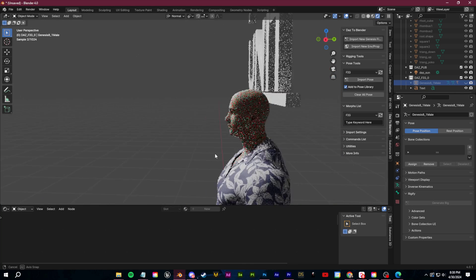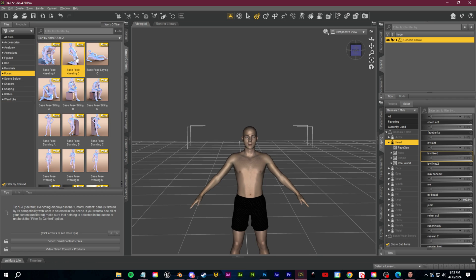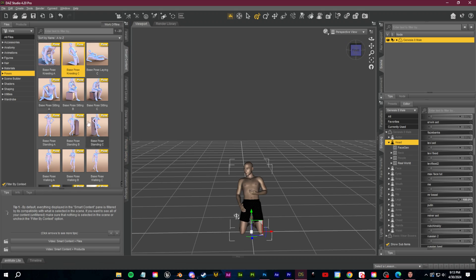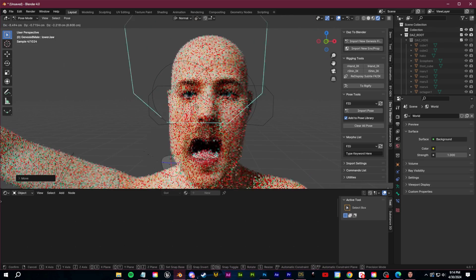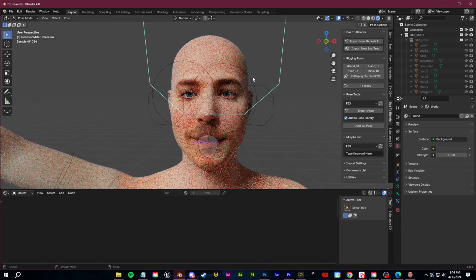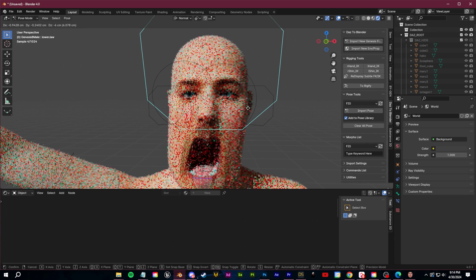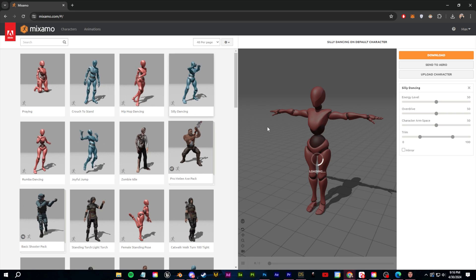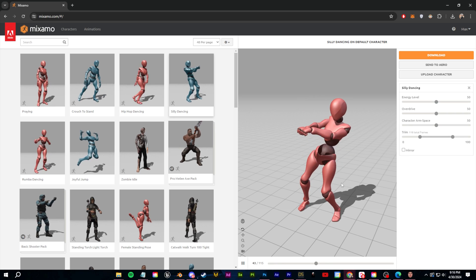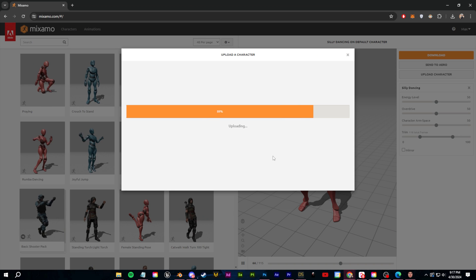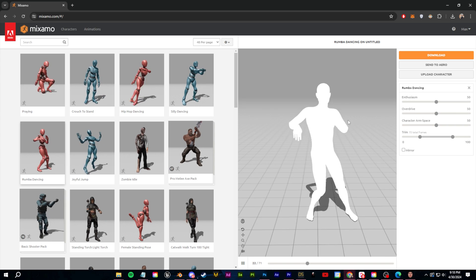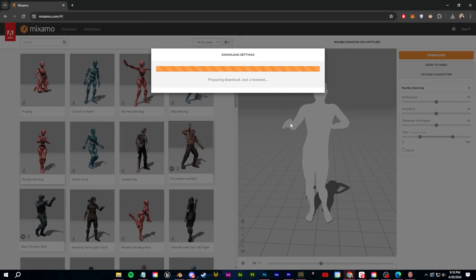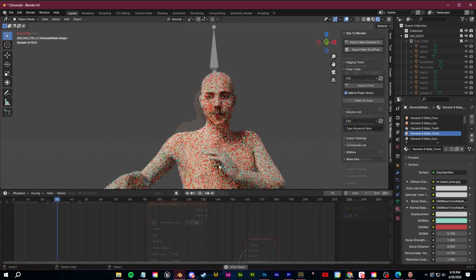So now for the animation, you have a few options here. You can import your character in with a pose or animation from Daz itself. You can use the already made rig and animate or pose within Blender, or you can use some cheat codes. I mainly either use Mixamo or the Rococo Studio Live plugin. With Mixamo, I just need to export my model as an FBX. Go to mixamo.com, import the FBX, and then choose from any of these free animations.